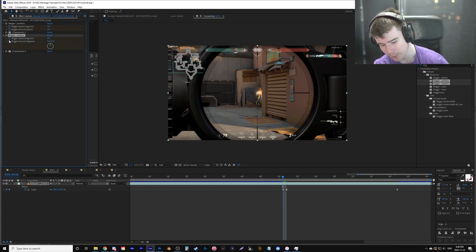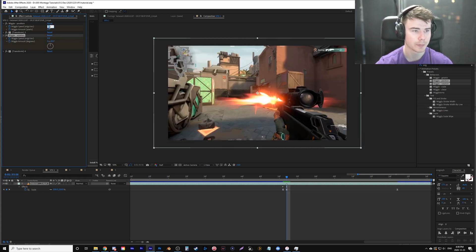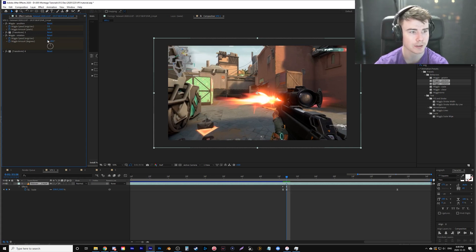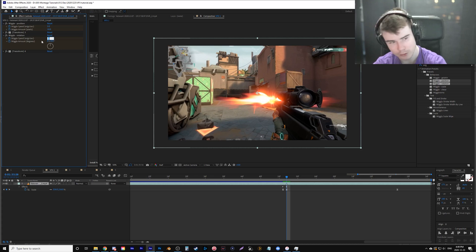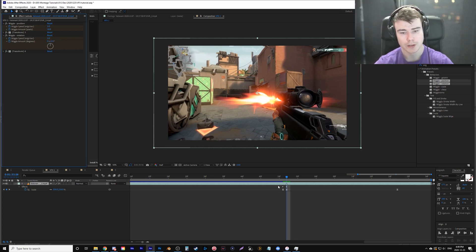I'm going to hit page down, go one frame over and for our position speed, I'm going to change it to two. And for our position amount, I'm going to change it to 10. For wiggle rotation, sorry, for rotation speed, I'm going to change it to one and amount two.